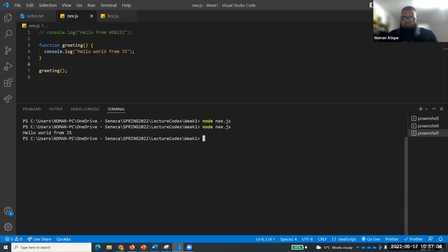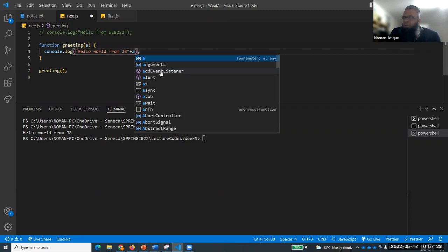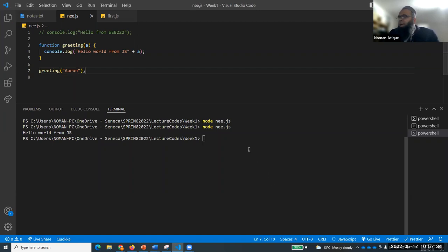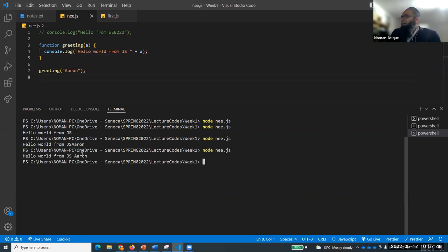If you want to pass a parameter to a function, write it inside the parentheses - for example 'a'. Then inside the body use 'a', and when calling pass a string. For example if I pass 'Aaron', the output shows 'Hello World from JavaScript Aaron'. We can pass values like that. Now let's talk about variables in JavaScript.